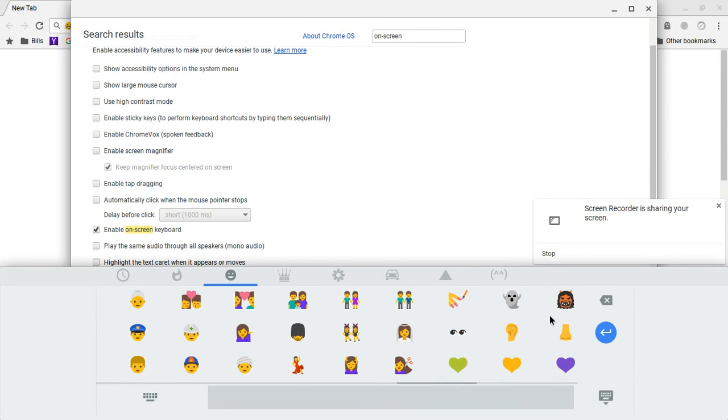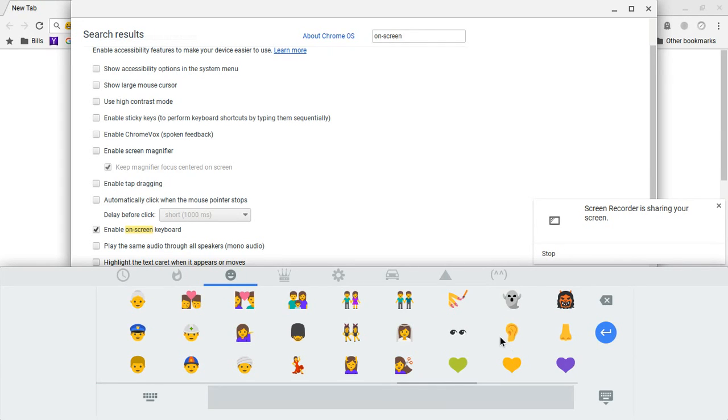Alrighty. Hopefully this has helped you find the emojis so that you can now insert emojis into your emails and your social media. Alrighty. Thank you very much.